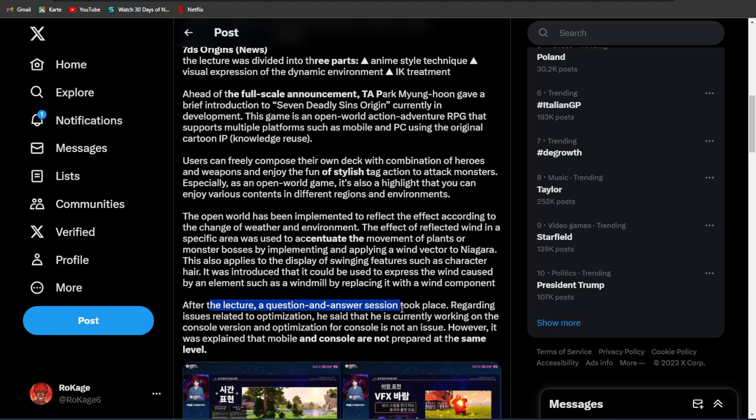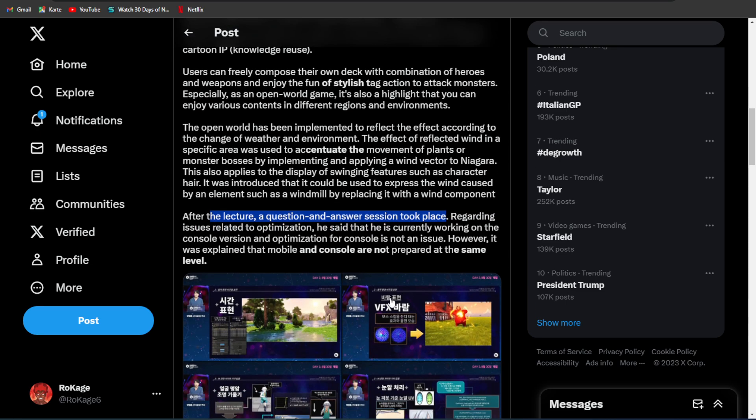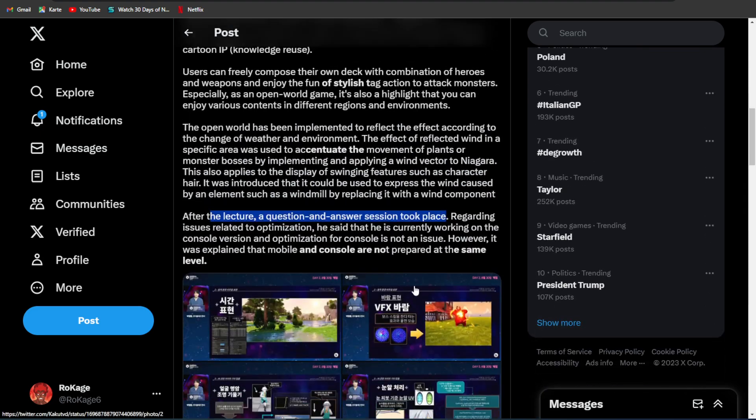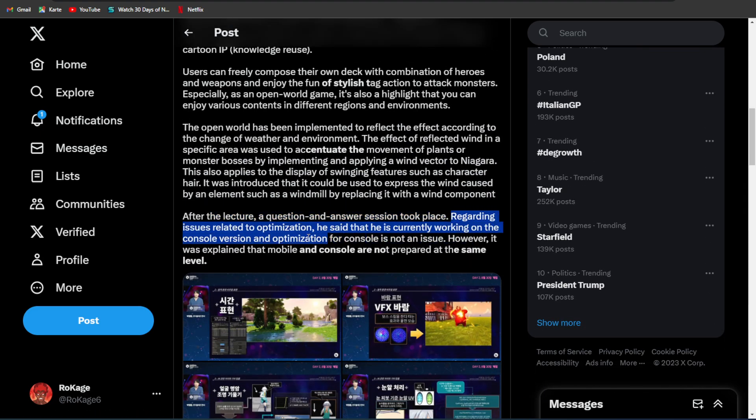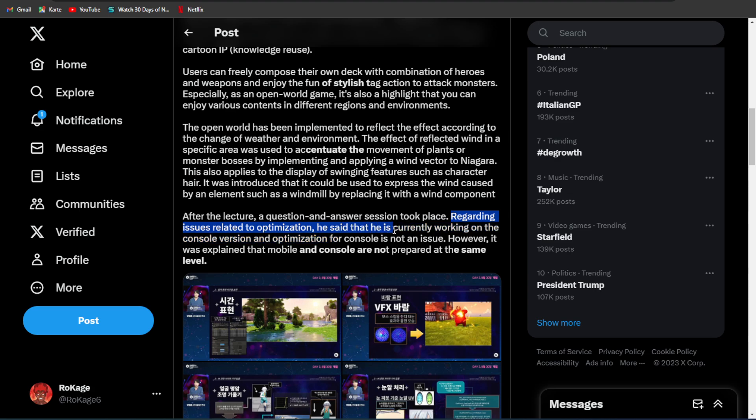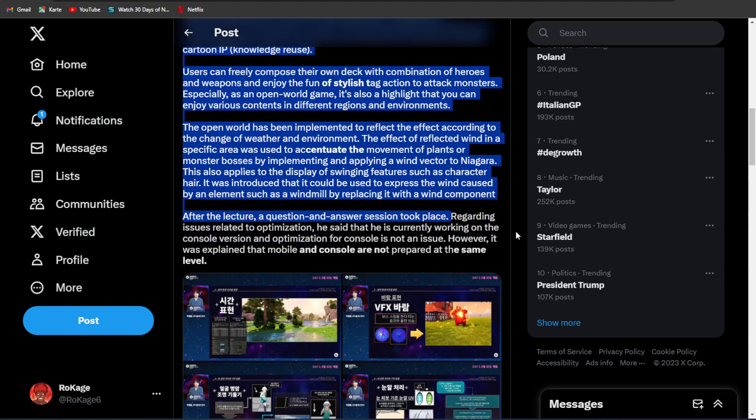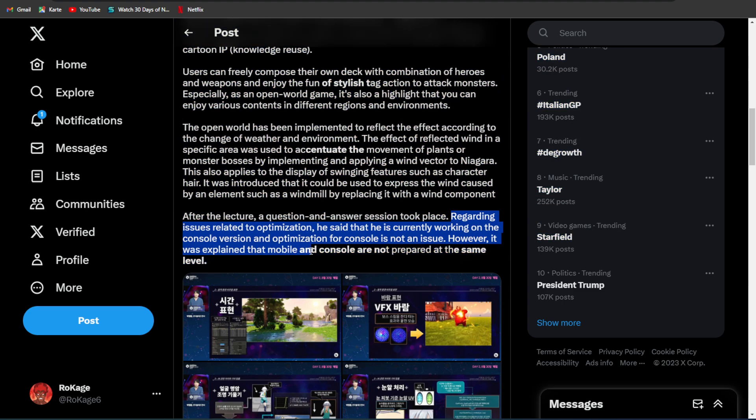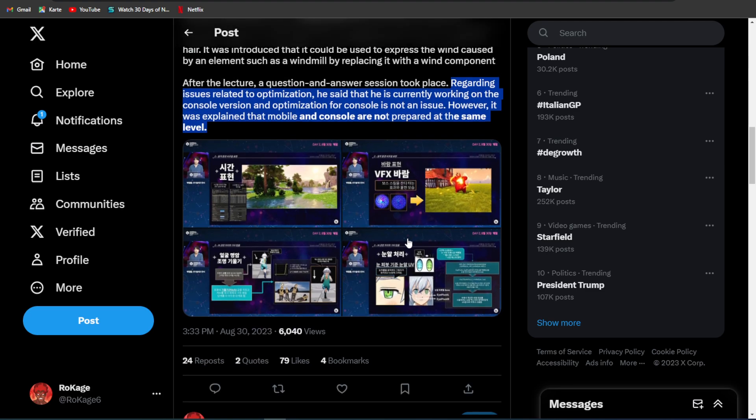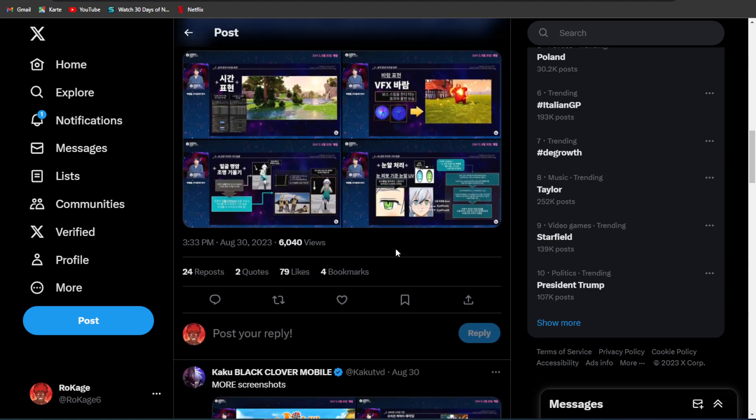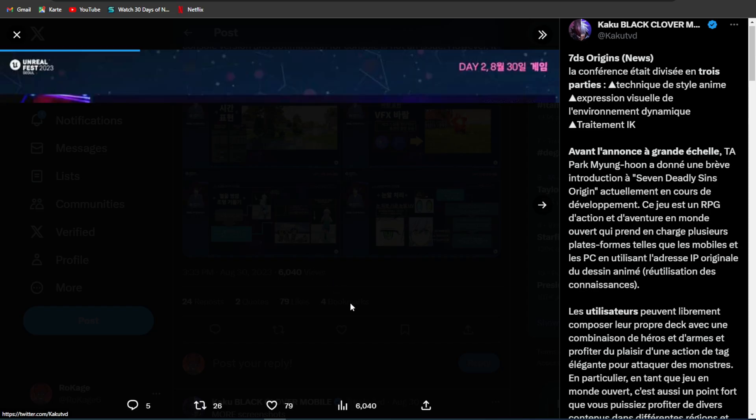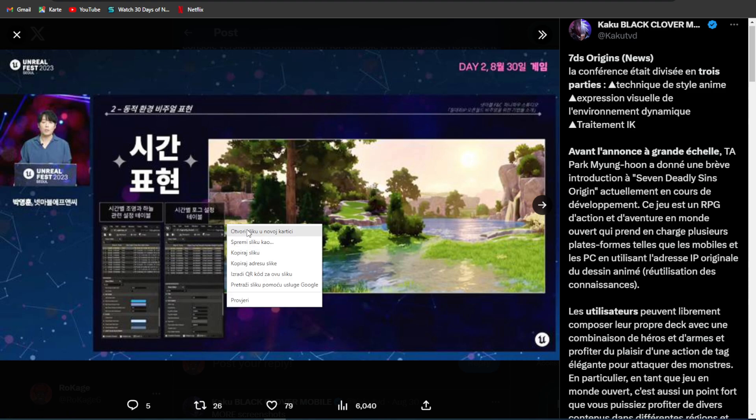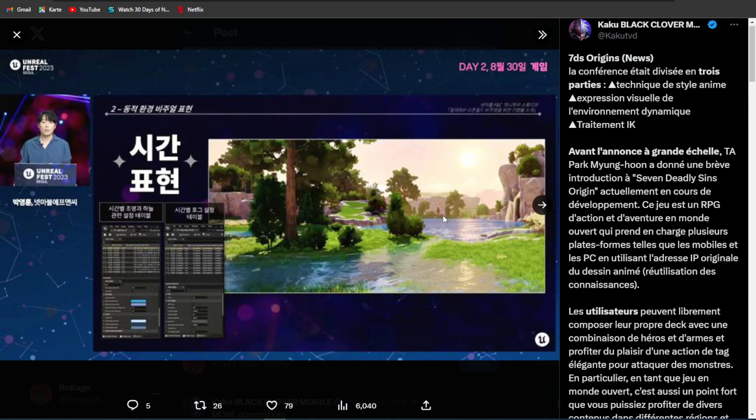After the lecture, a question and answer session took place. This event is called Unreal Fest. Regarding issues related to optimization, he said he's currently working on the console version, and optimization for console is not an issue. However, it was explained that mobile and console are not prepared in the same level. Now let me check out the screenshots.